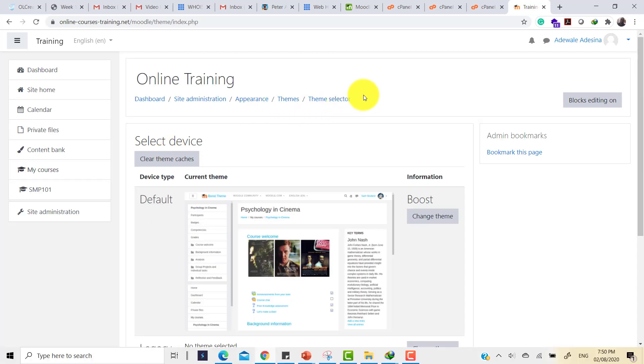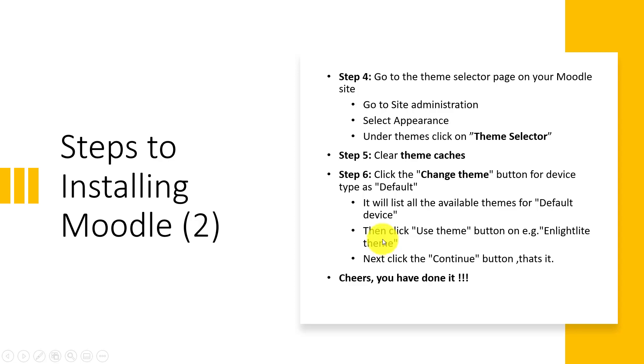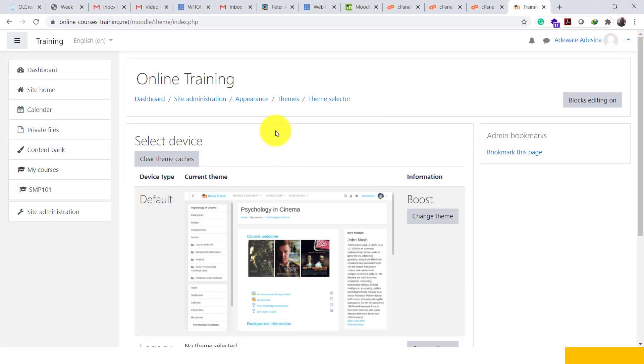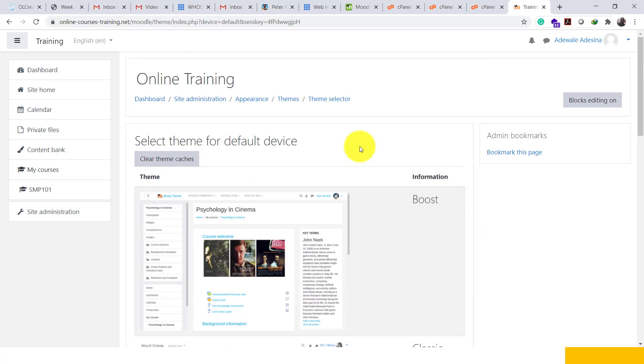Let's move on to the next step, which is click on change theme. To click on change theme, we list all the available themes for default. Click on use the theme you want to use and then click continue button. We are back at the site. Let's click on change theme. So we want to change the theme.